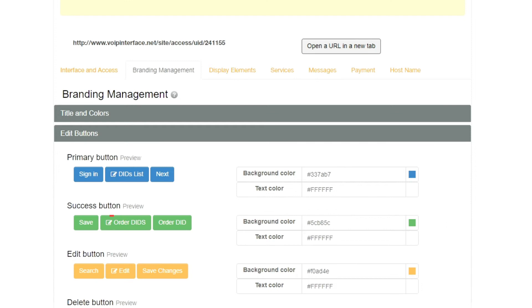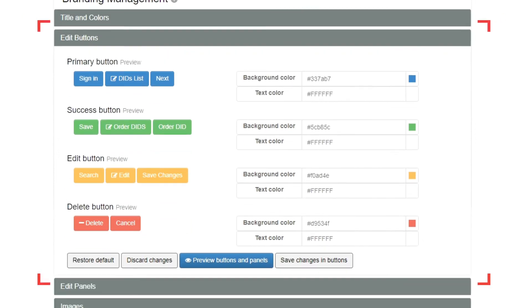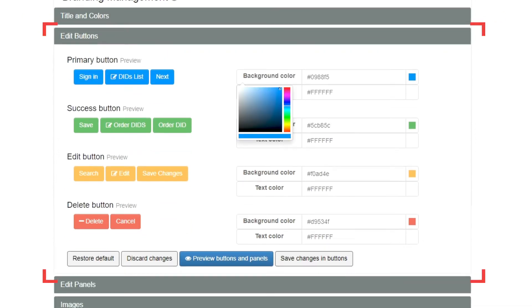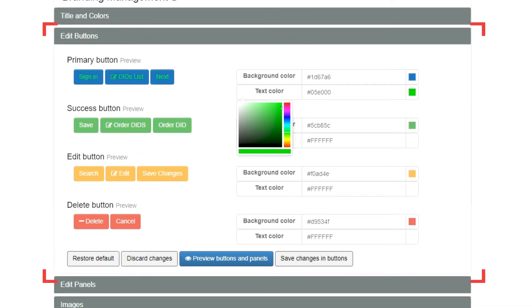On the Edit Buttons section, you can change the colors of the buttons in the white label portal.